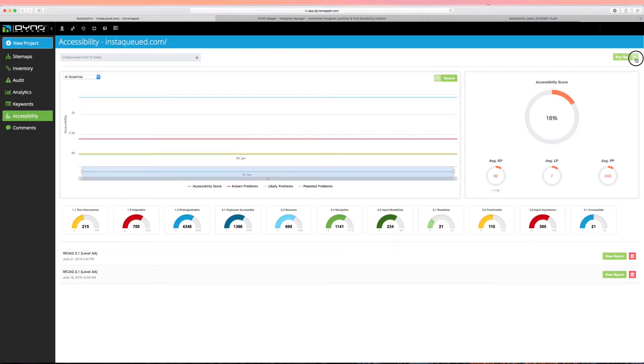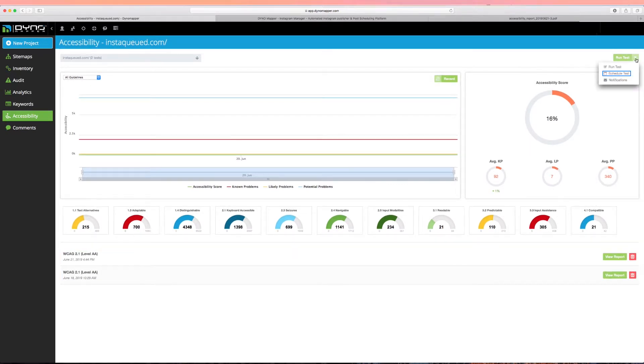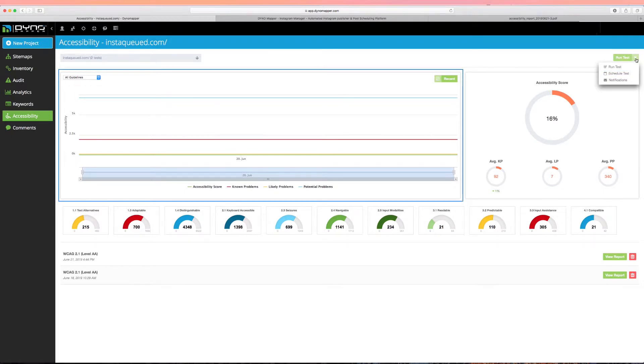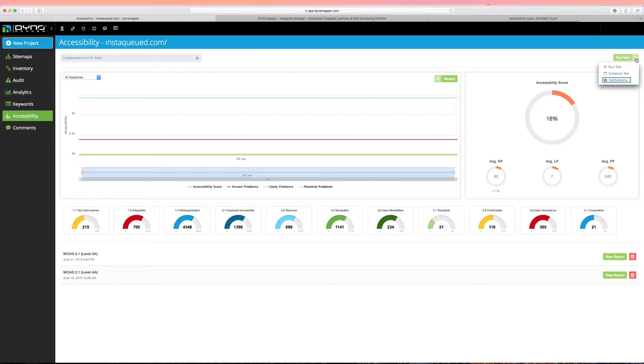Use the Schedule test to monitor your accessibility automatically. After your second test, you'll see the line graph that will track your progress. Click Notifications to sign up and receive email alerts for each project test.